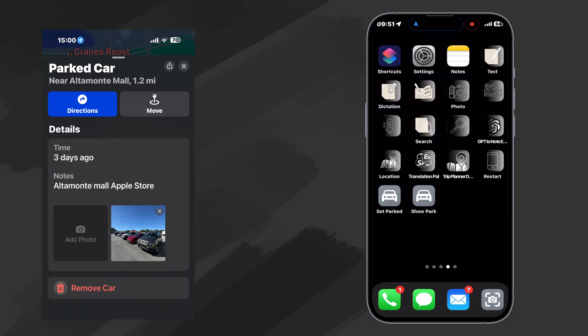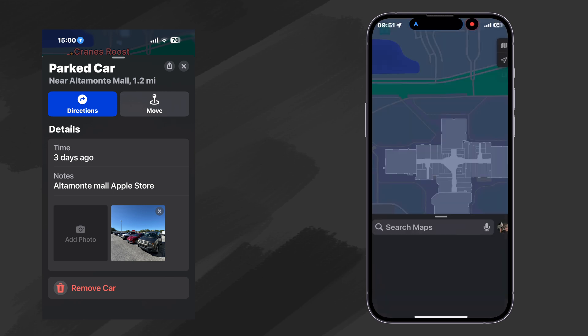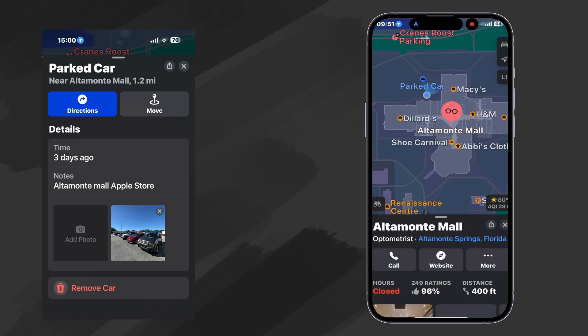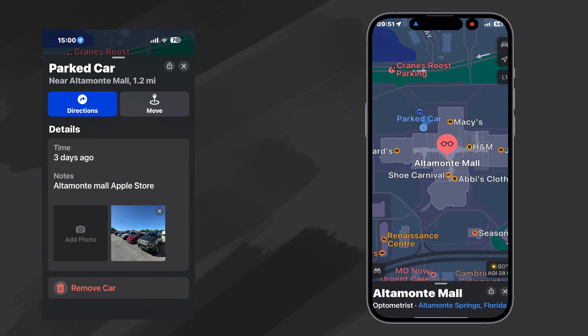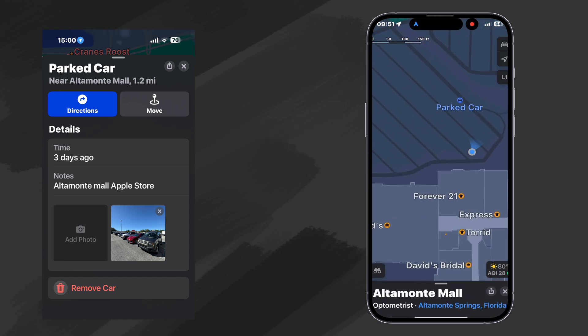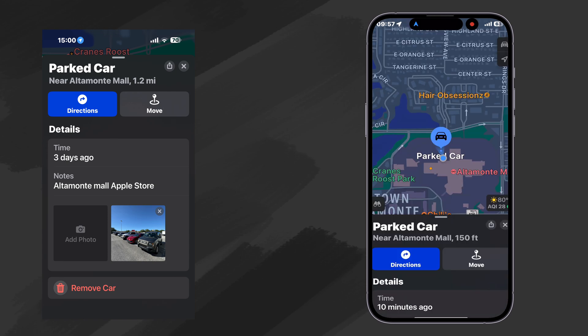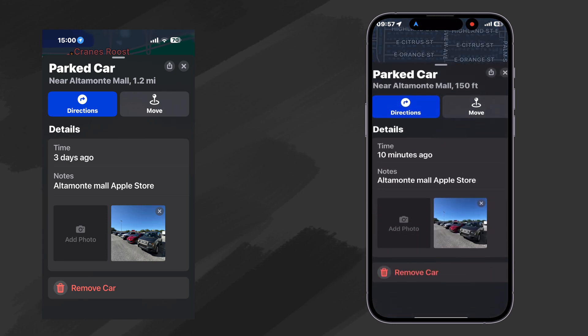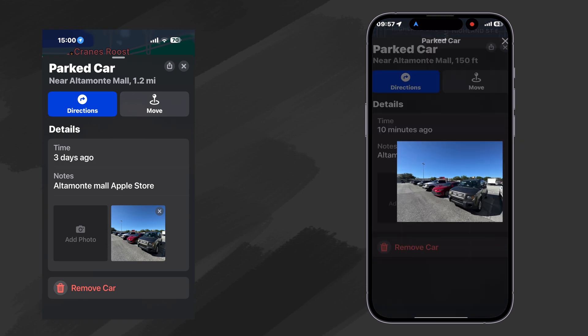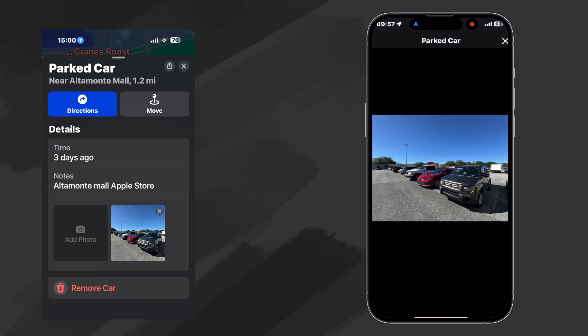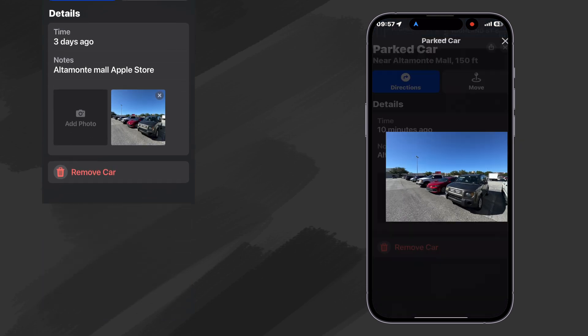Okay, success at the store. And now it's time to find our car. So we're going to go ahead and show our parked car. And here we are. We'll get our details with the notes that we typed in. Altamont Mall Apple Store. And there's the photo that we took. Okay, so let's go find our car.